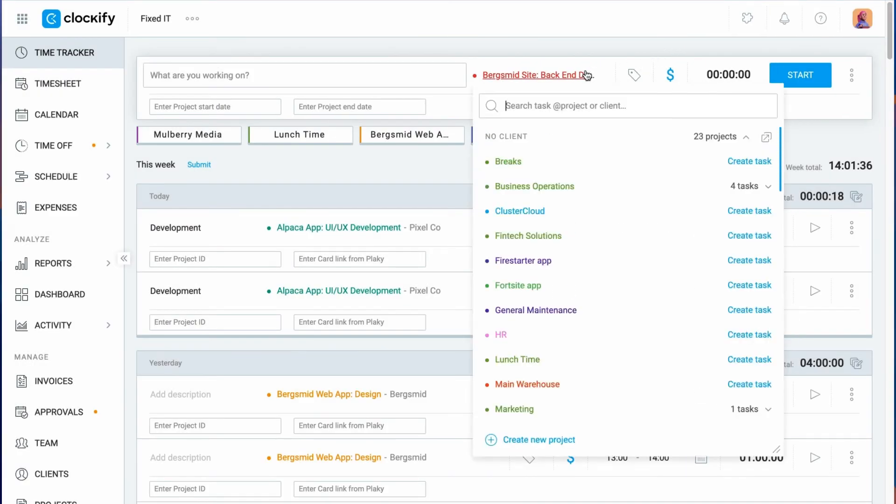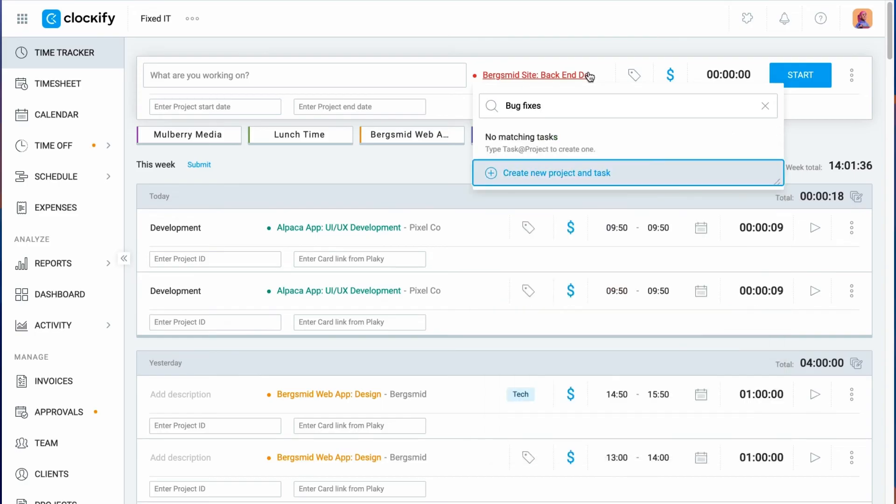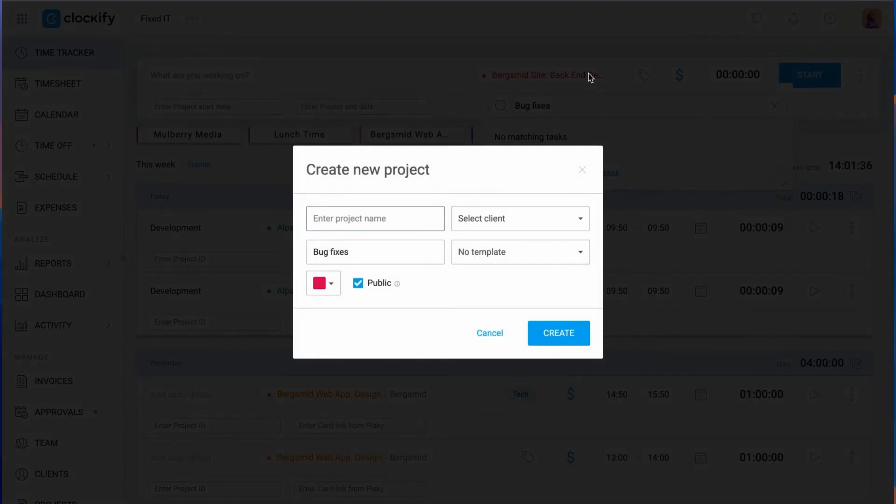If you're tracking time and need a new project, you can create a new one quickly. Just open the list, type the name of the new project, and create it using your mouse or keyboard.